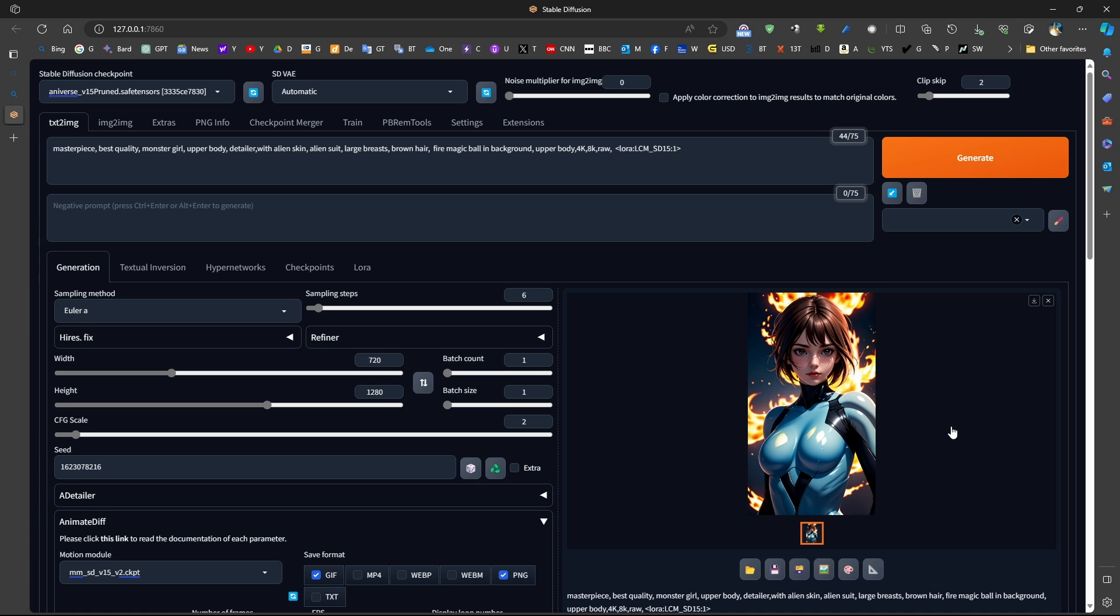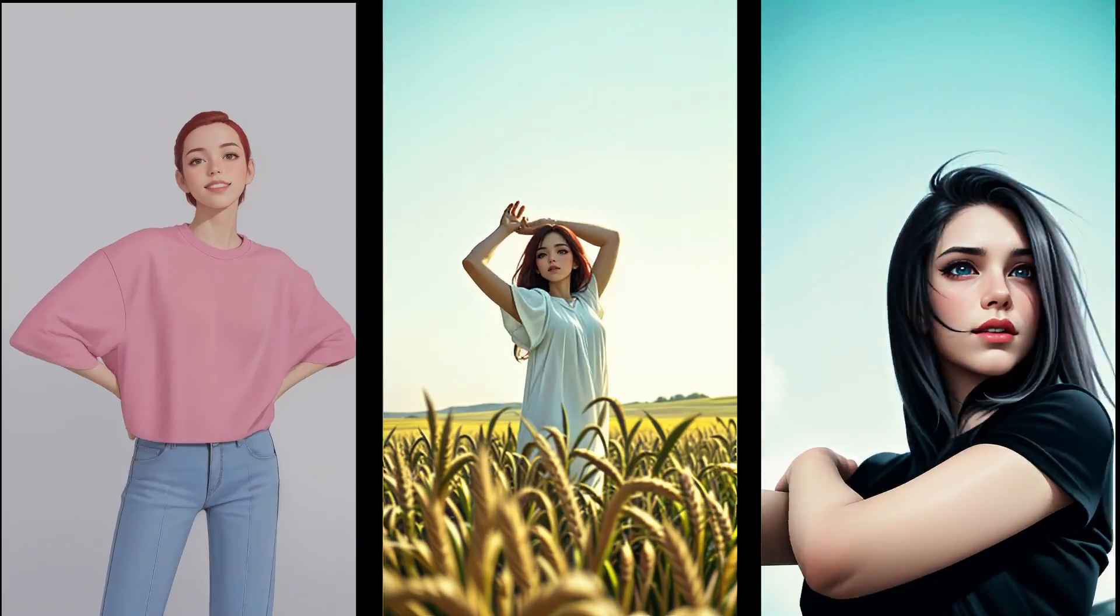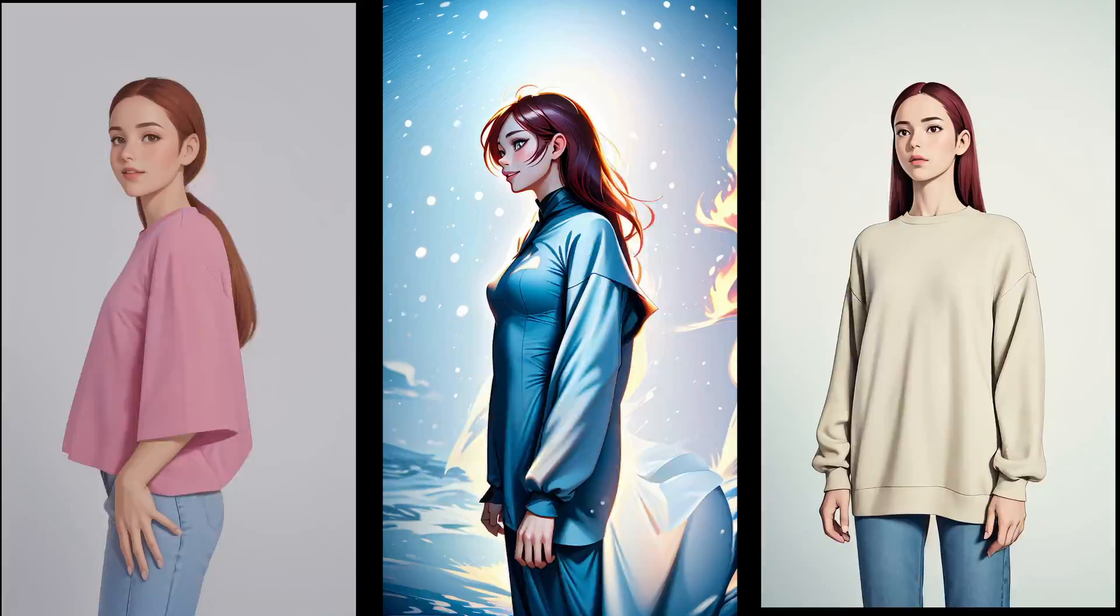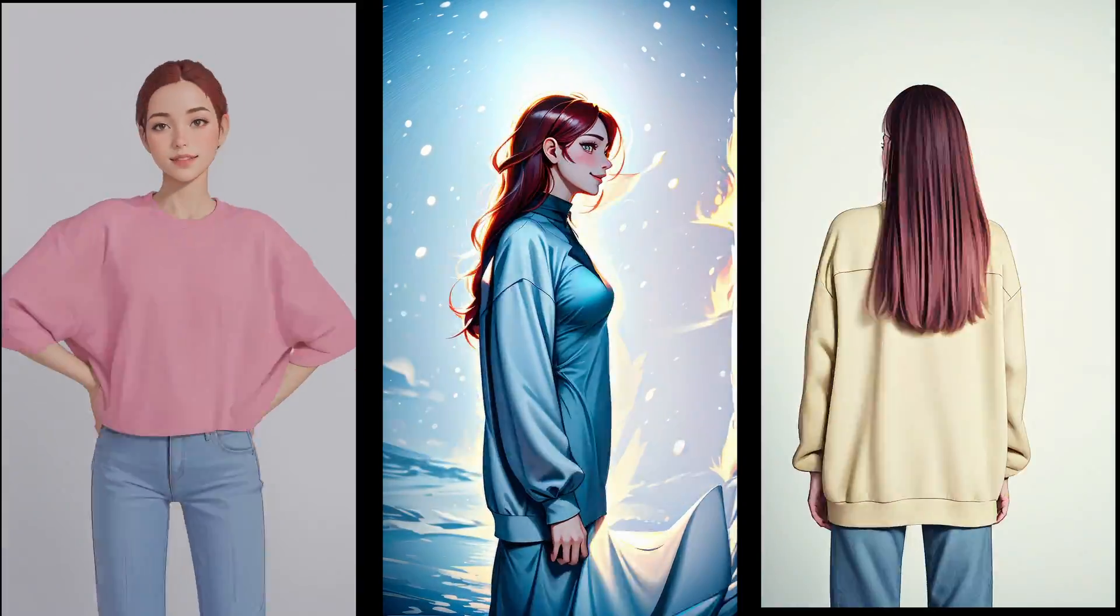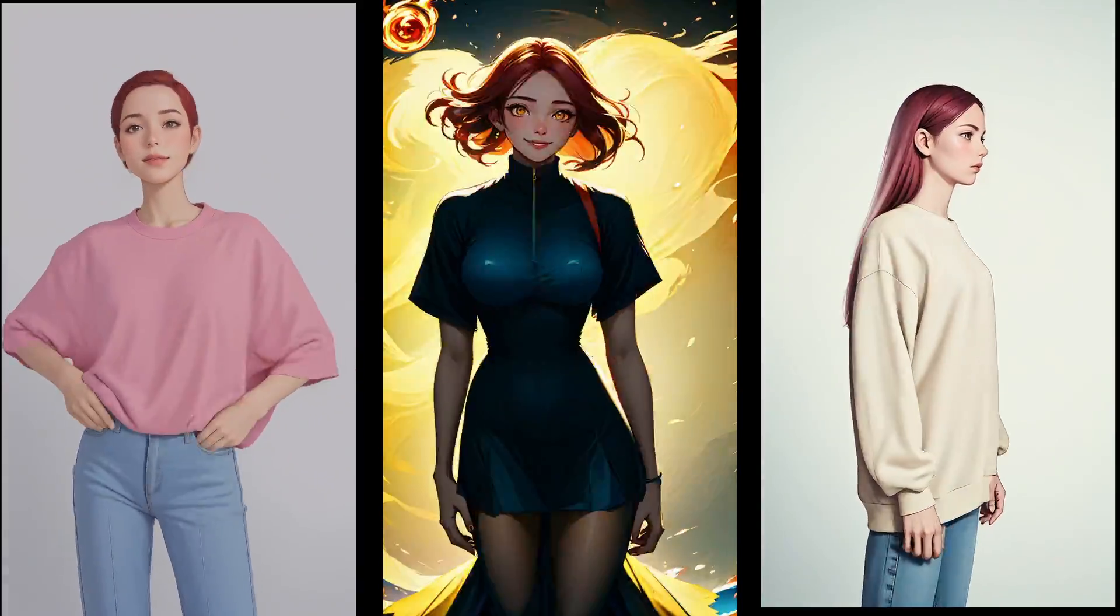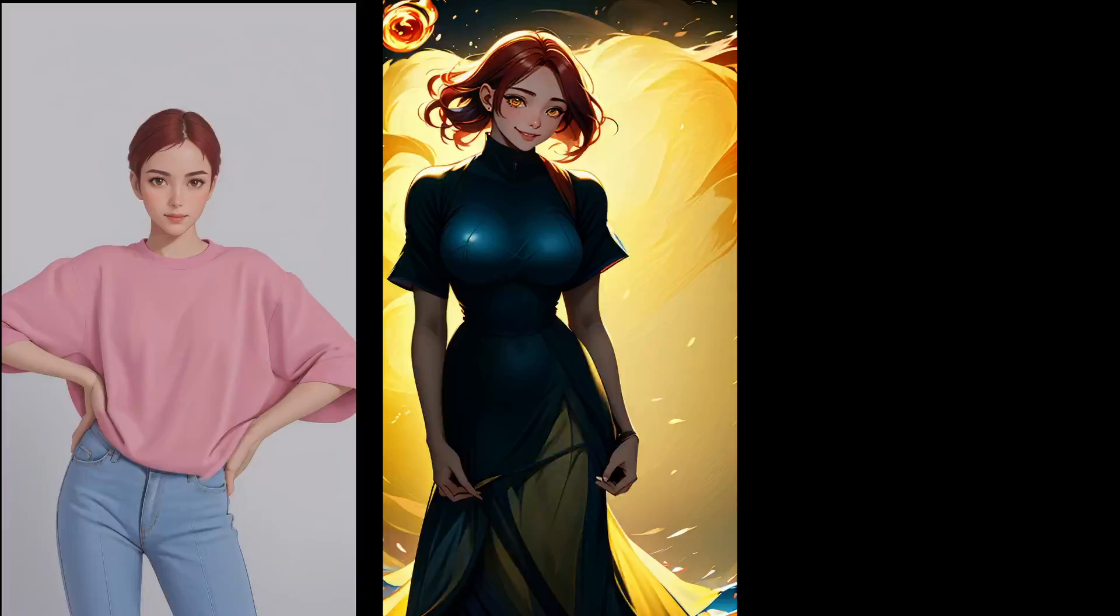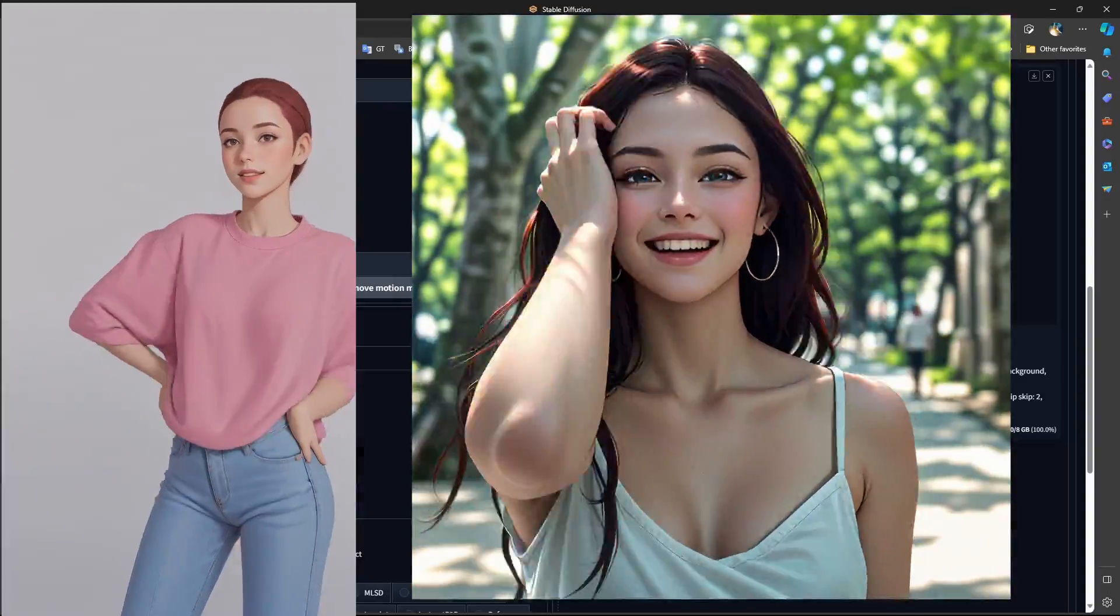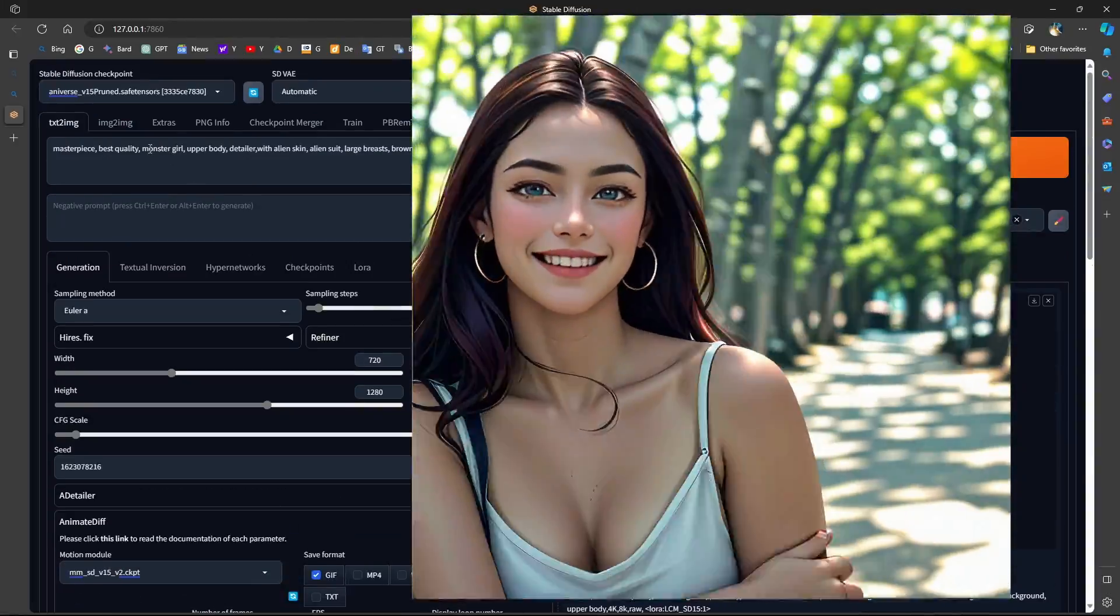This is why I strongly recommend that if you are planning to work with AnimateDiff to use ComfyUI at the time being. So, in general, LCM LoRa allows us to generate videos and images faster in stable diffusion, which is worth trying and using. Now, I hope this video was useful and enjoyable at the same time, and have a good day!